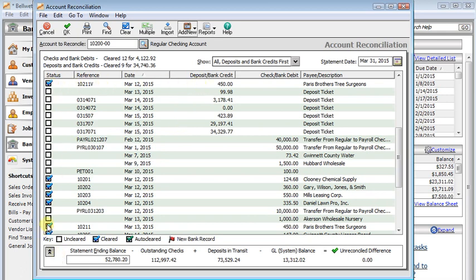And so the way Sage 50 handles that is it enters a negative check, automatically marks both of them cleared on the bank reconciliation so they don't hang out there forever. But that does mean that these counts and these numbers will be higher in Sage 50 than they will be on your bank statement. But again, these are a great way to try to isolate what you're looking for. For example, if your checks match and your deposits don't, then you know you need to look through your deposits to find your difference.